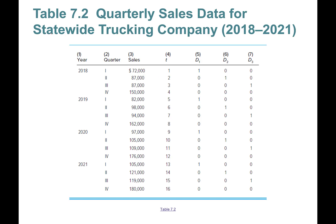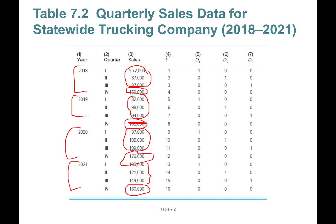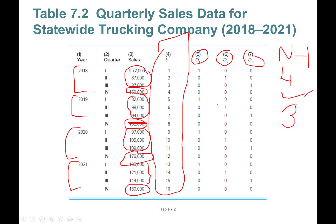This is quarterly sales data for a statewide trucking company from 2018 through 2021. Looking at the data: the first three quarters of 2018 are in the 70s and 80s, then Q4 jumps to 150. In 2019, Q4 reaches 162; in 2020, Q4 jumps to 176; and in 2021, Q4 reaches 180. For a fully saturated model with four quarters, we need three (n minus one) dummy variables — one each for quarters one, two, and three.